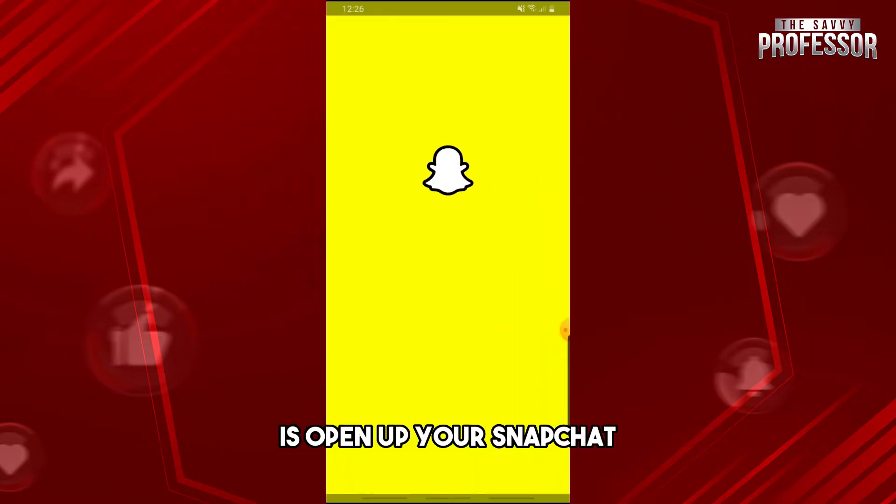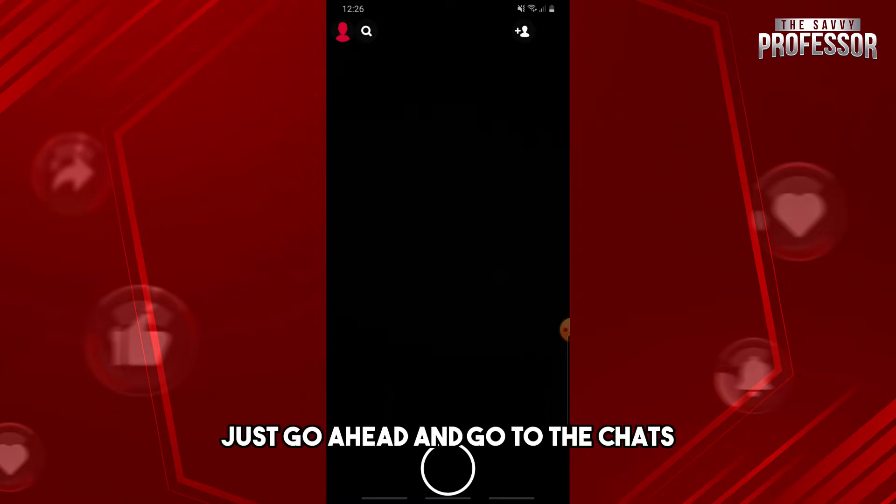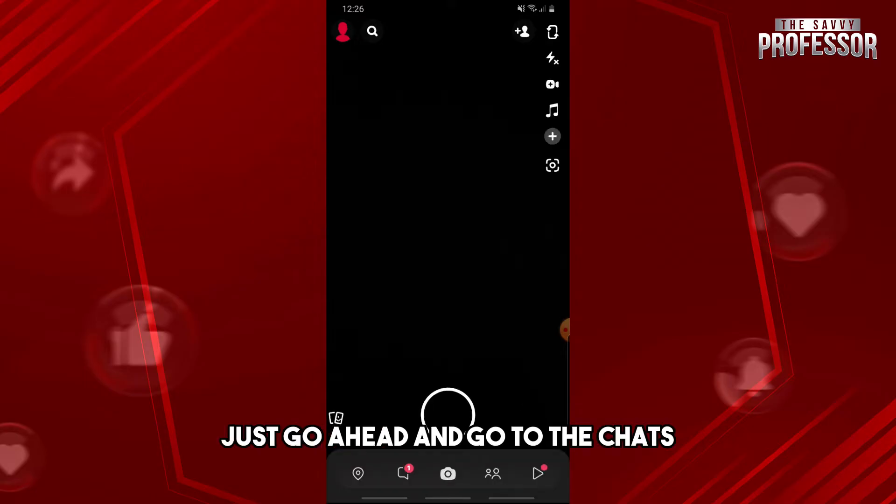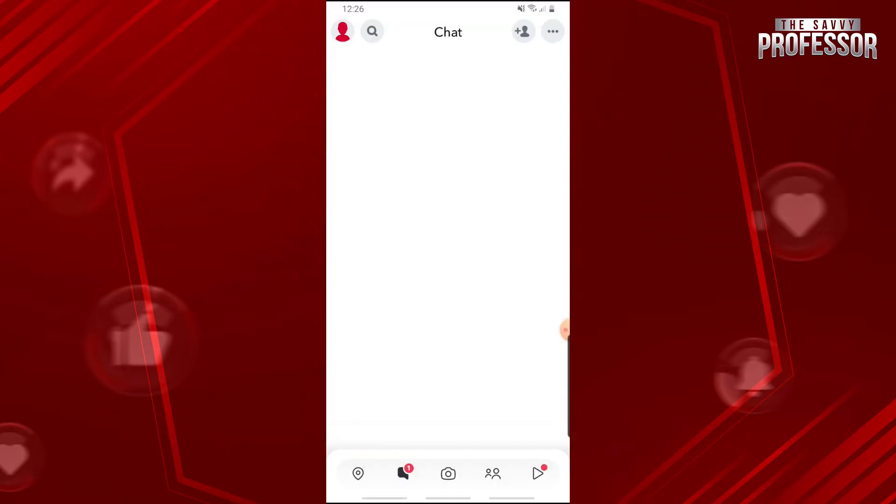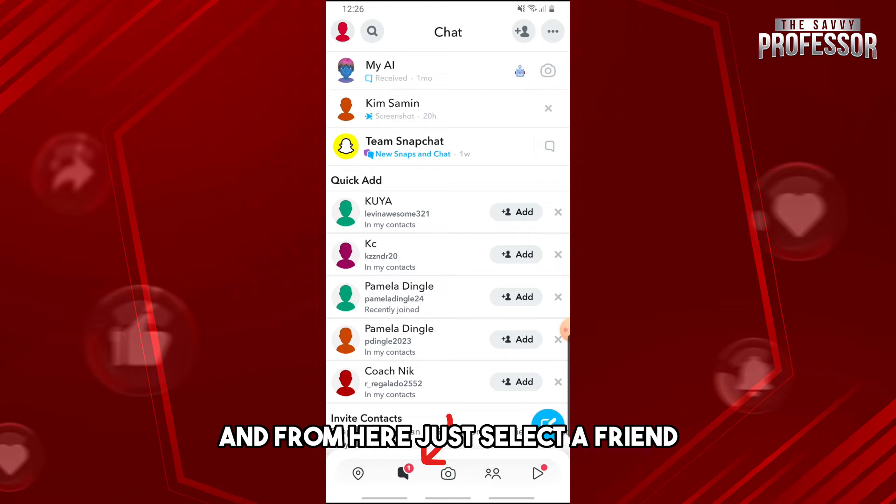So now for the second solution that you have is open up your Snapchat and then from here just go ahead and go to the chats and from here just select a friend.